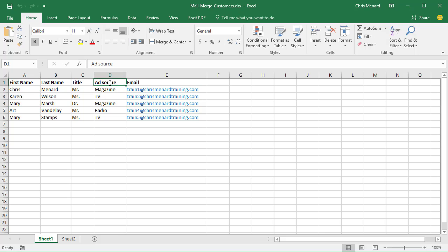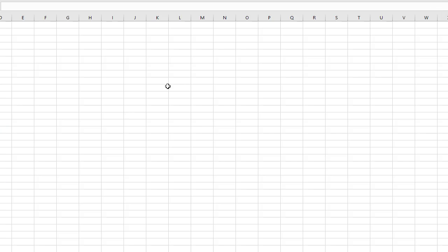Notice it says add source right here, and you do have to have their email, so any email will work for now. Close that out.